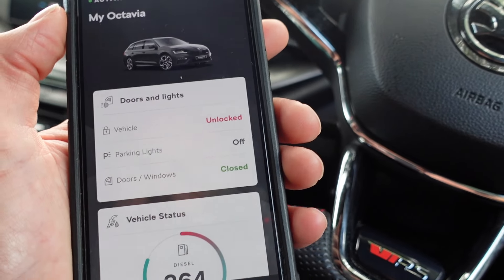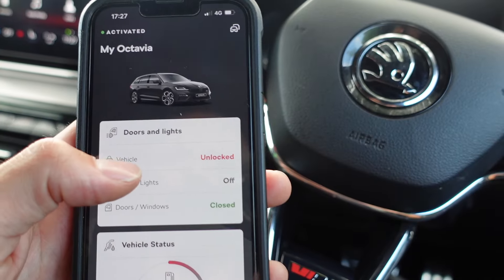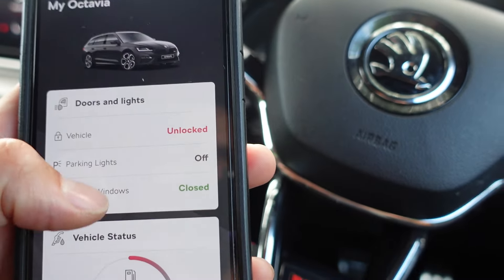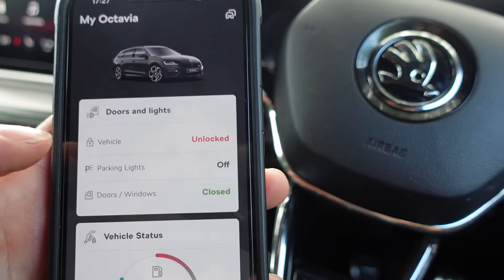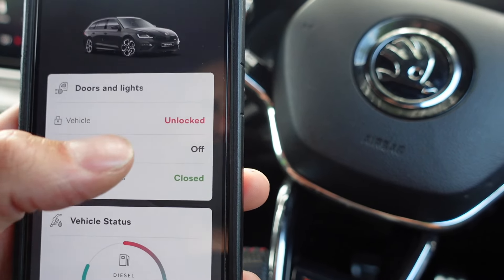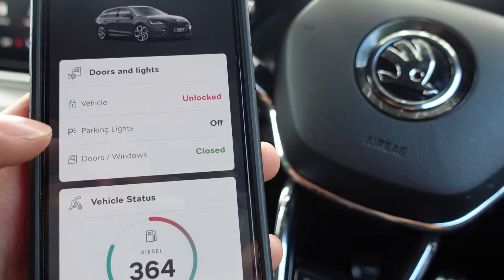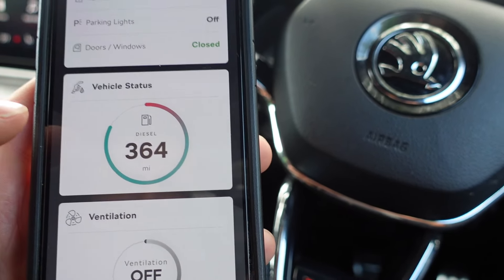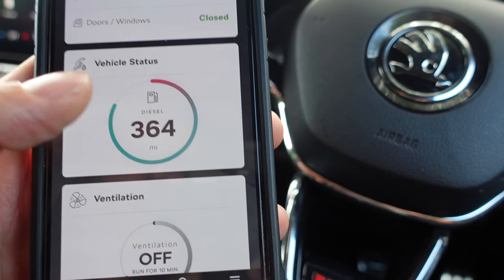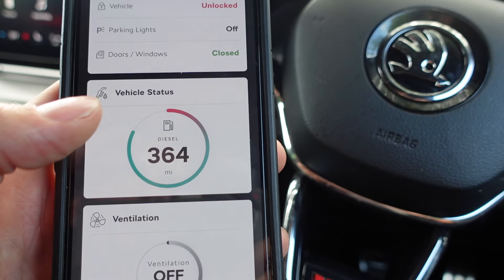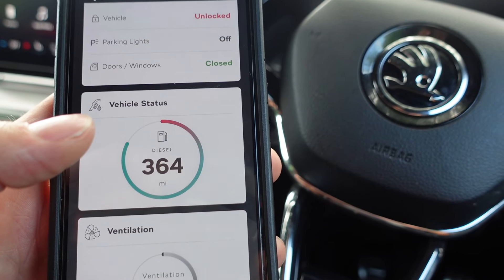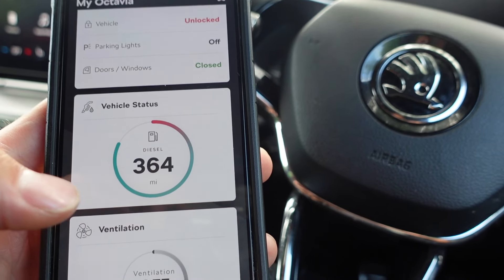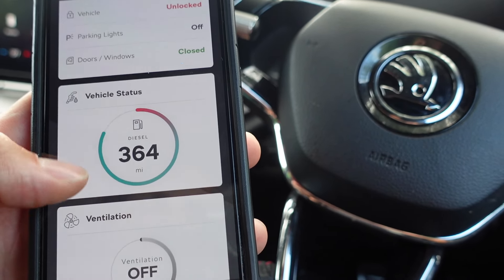Let's go through the functions of the app. We've got a Skoda Octavia VRS estate pictured there, and then we've got a doors and lights status showing the vehicle is currently unlocked. The parking lights are off, and the doors and windows are closed. Then we've got a vehicle status which tells you how many miles you've got left. If you've got an electric vehicle it may also tell you the battery percentage.